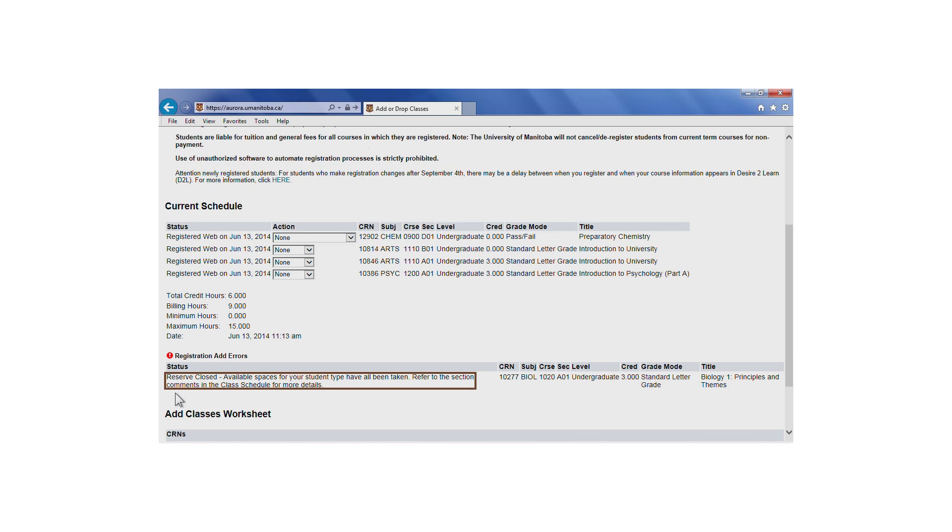If, in this example, you received this message and you are not a Faculty of Engineering student, this would mean that all remaining seats in the course are reserved for Faculty of Engineering students.